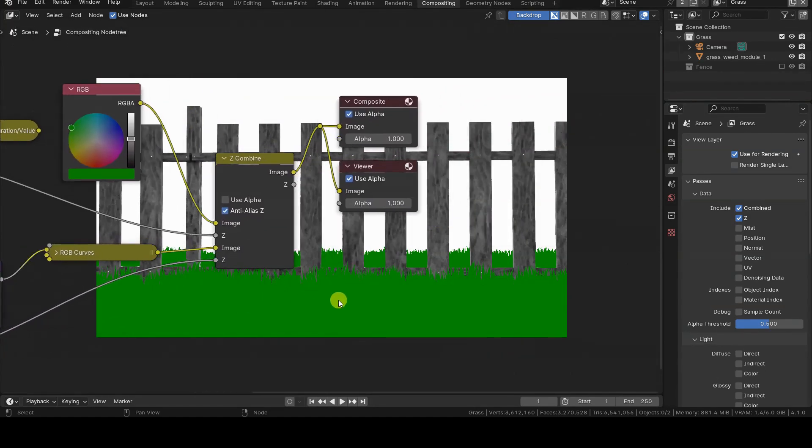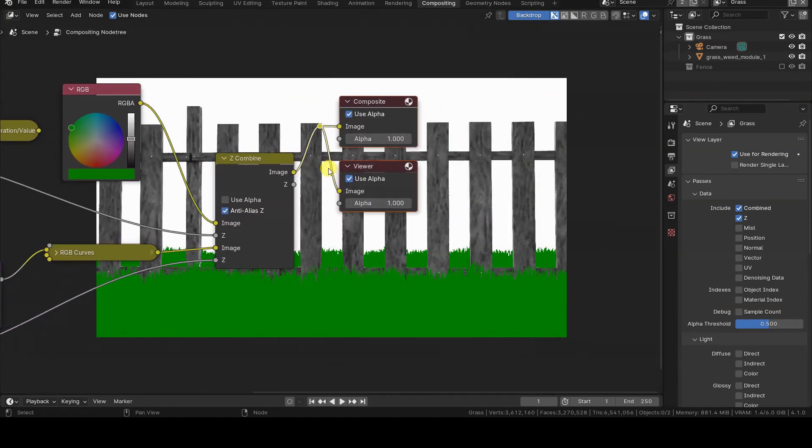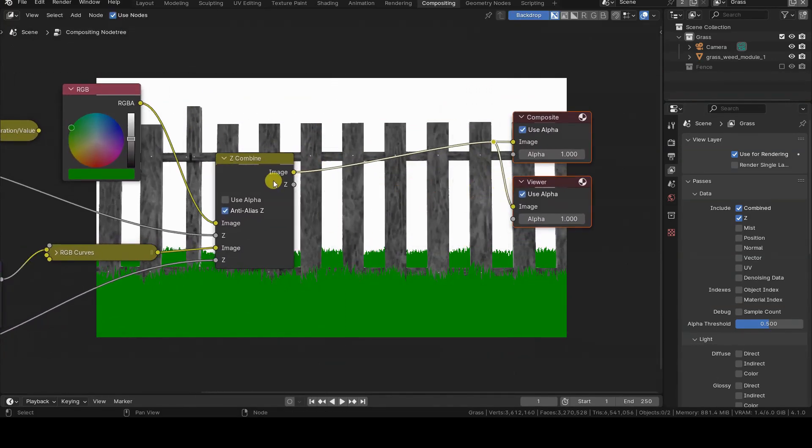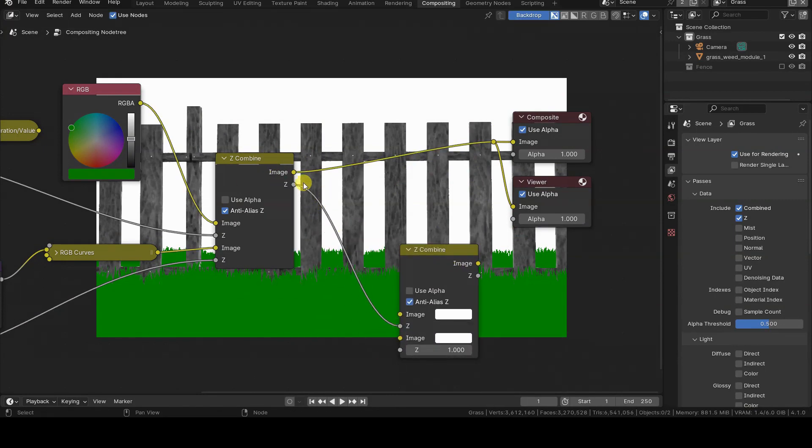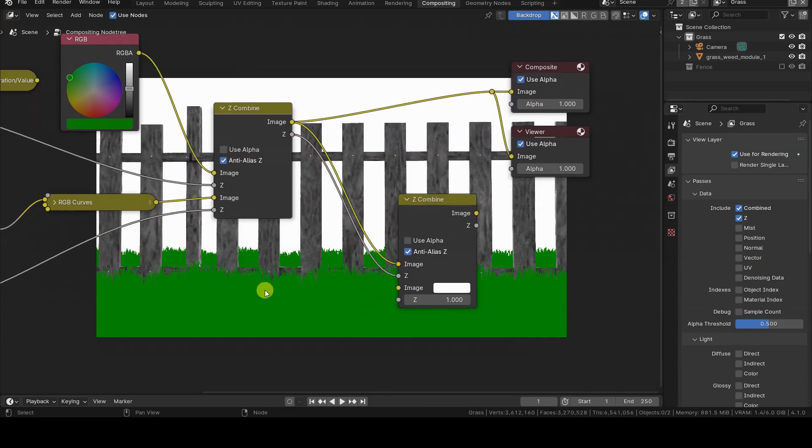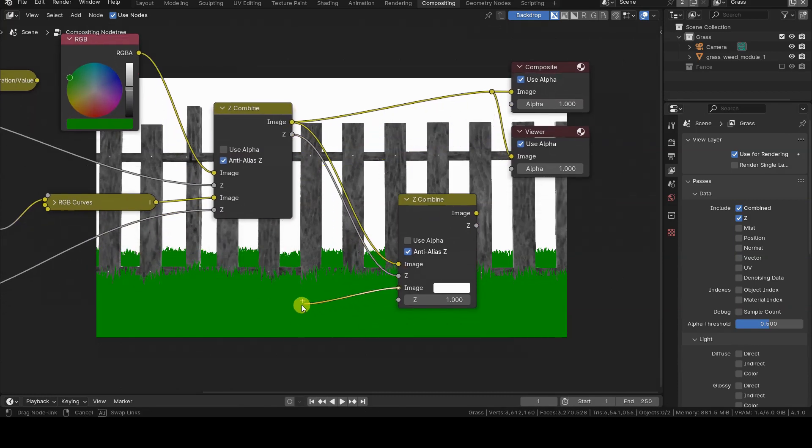The fact that there is an overall Z output of the node suggests that it's possible to blend multiple render layers or images in succession, using multiple Z combined nodes connected one after the other.